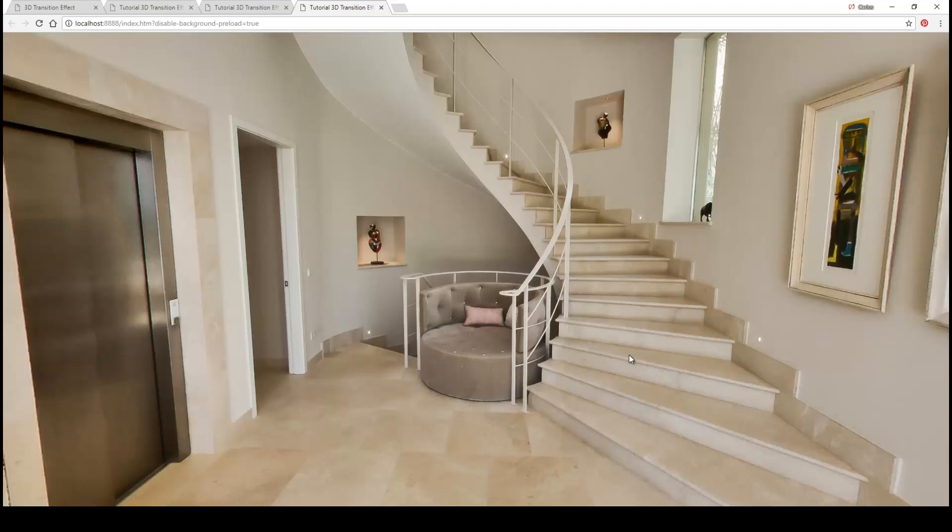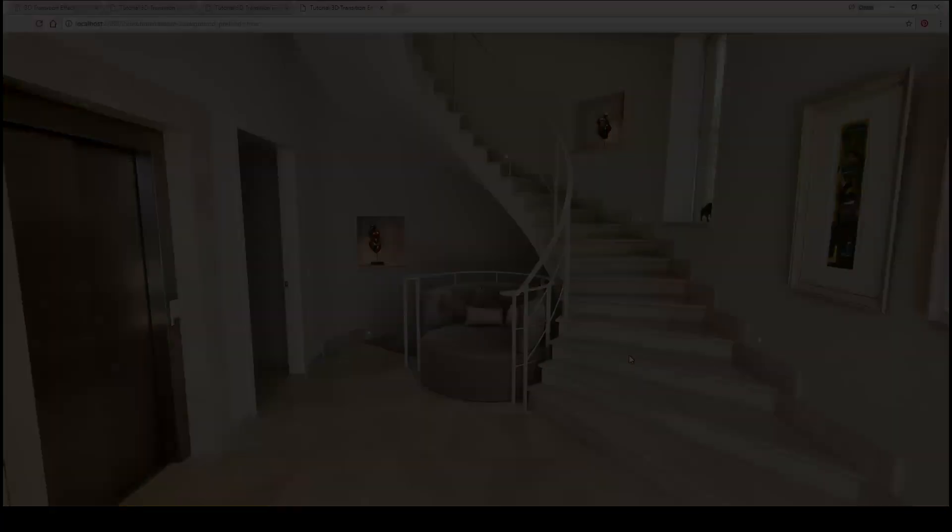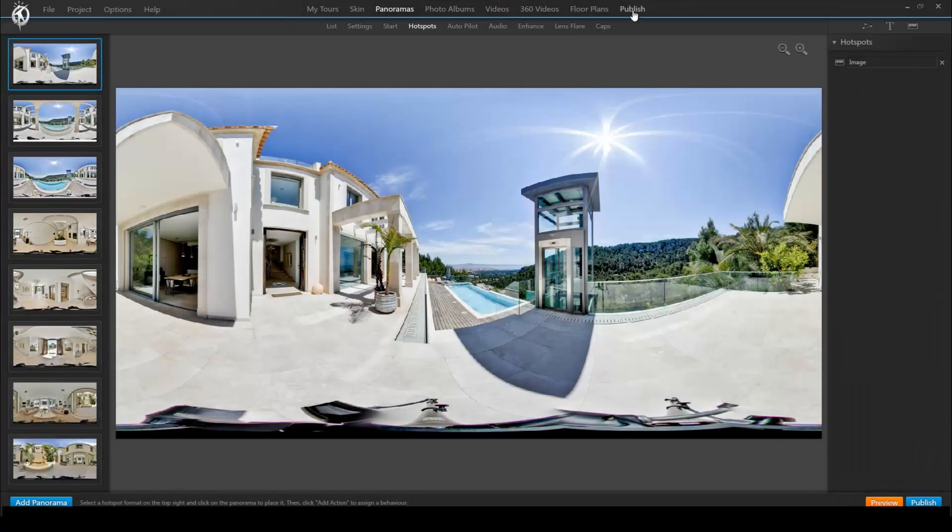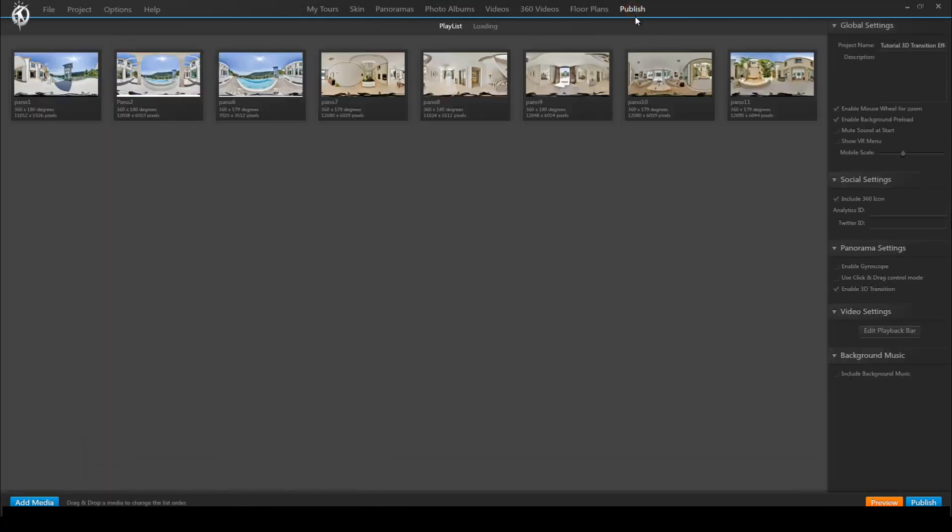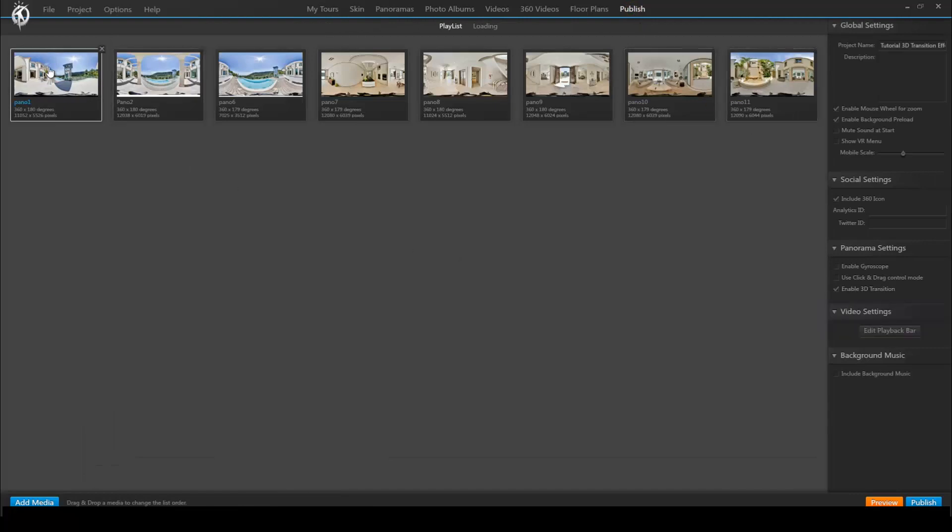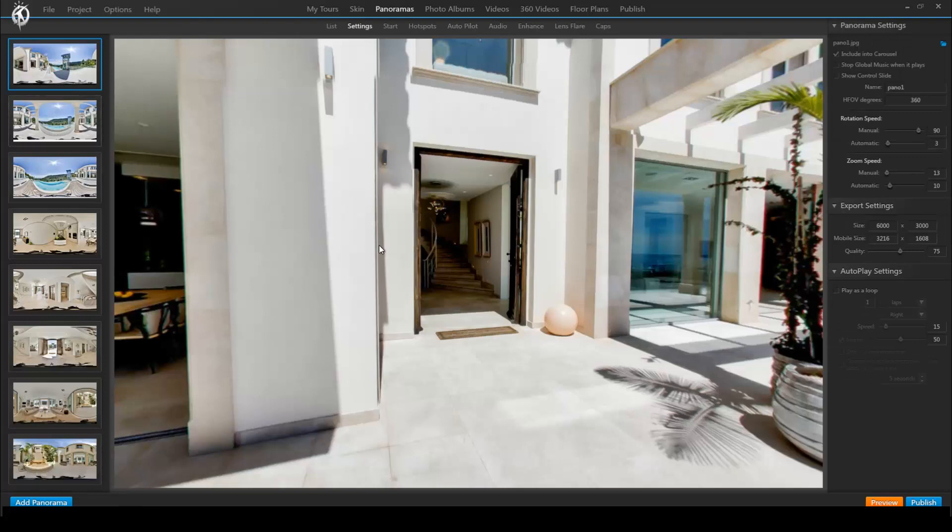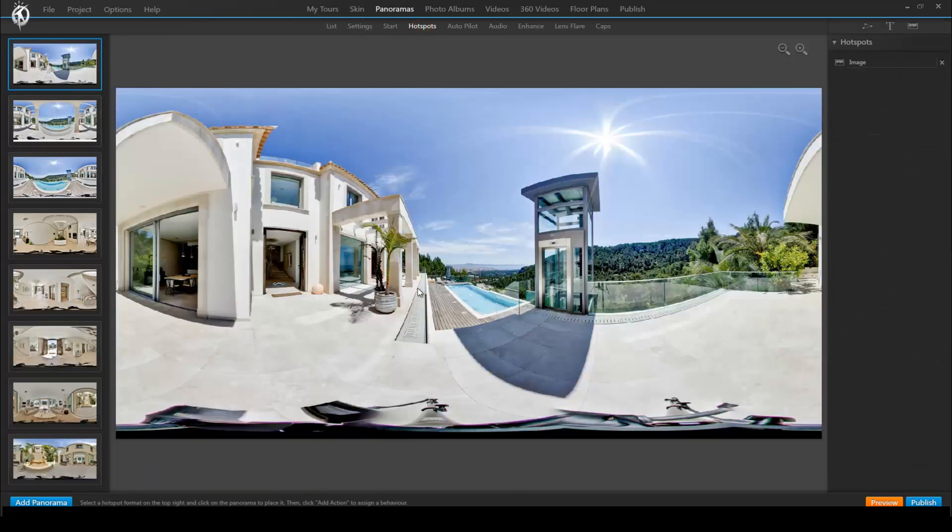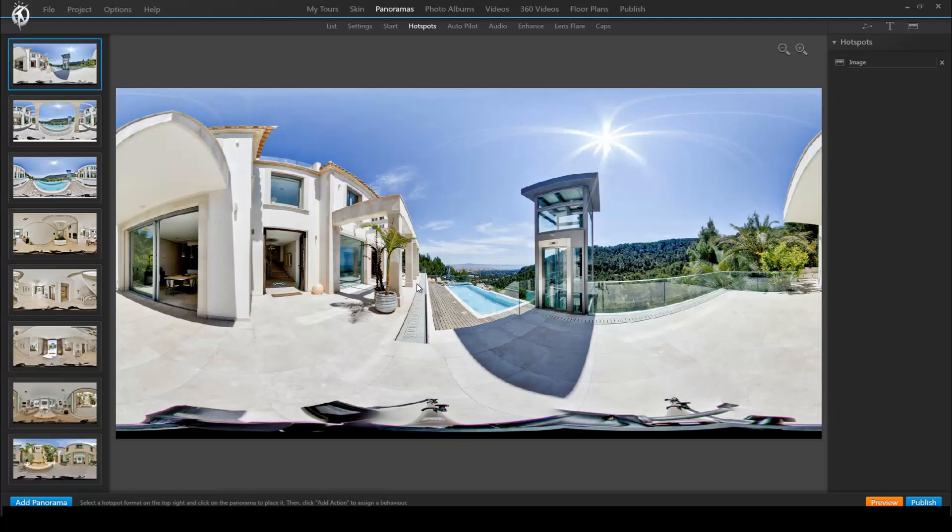Keep in mind that when enable 3D transition is enabled, but for example we have a hotspot which takes you to another panorama but we do not have a return hotspot, the effect will not work for this particular pair of panoramas because the panoramas are not related.